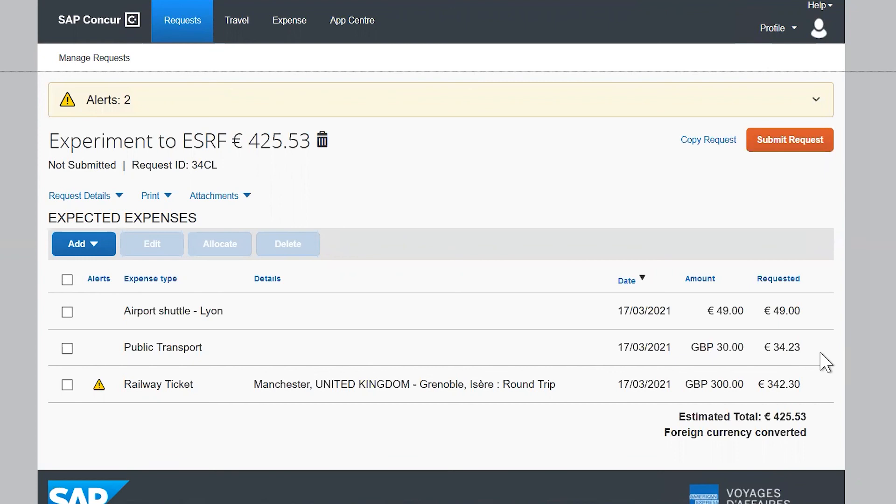And for people coming for an experiment, meals during travel are not refunded by ESRF.